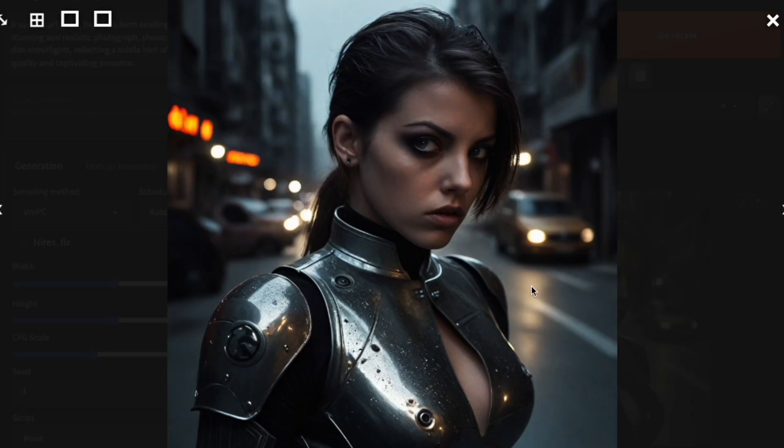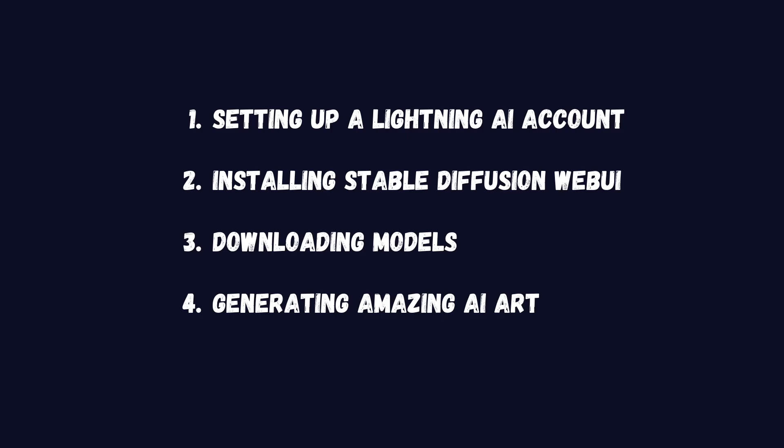Here's what we'll cover. Setting up a Lightning AI account, installing stable diffusion web UI, downloading models and generating amazing AI art.